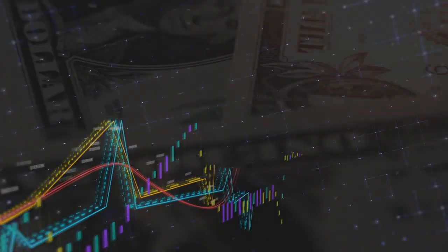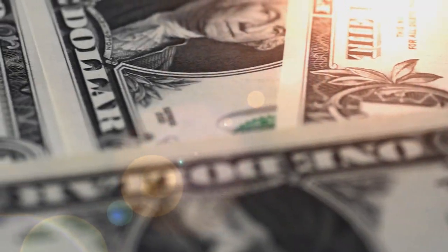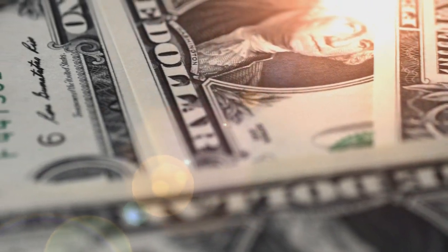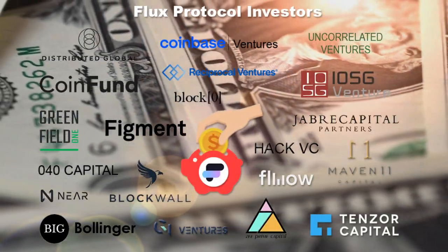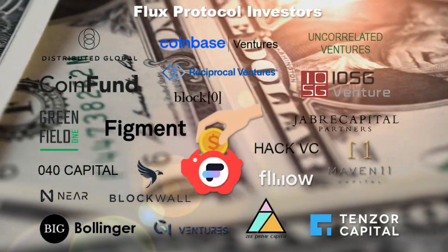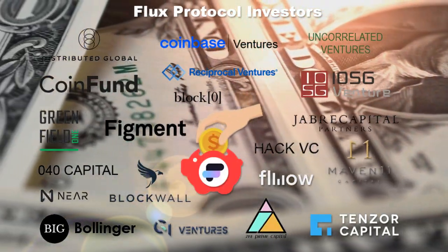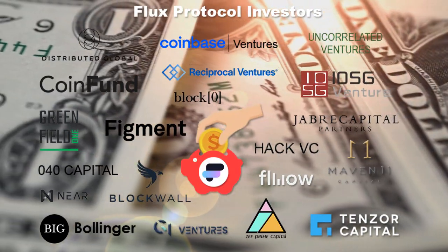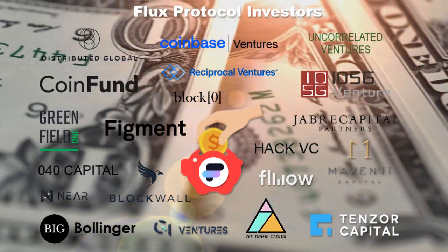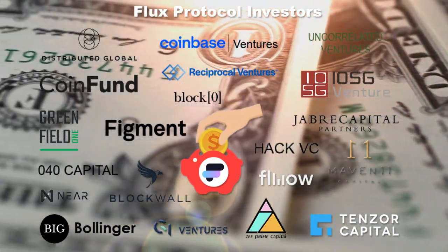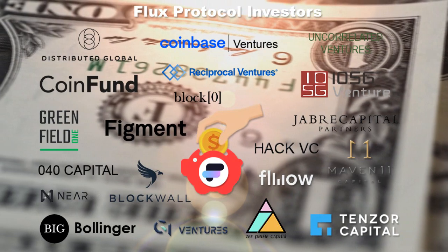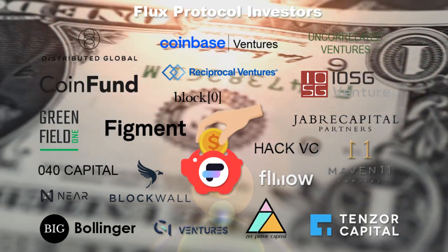I would like to note that FLX protocol has already raised over 10 million for the development of its ecosystem from such famous funds as Coinbase Ventures.